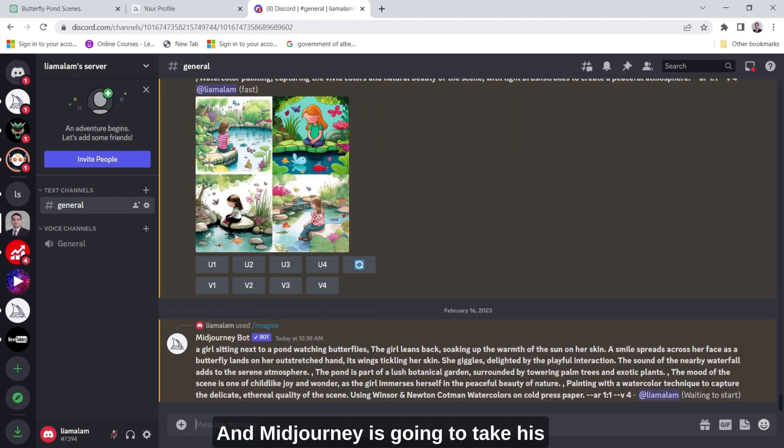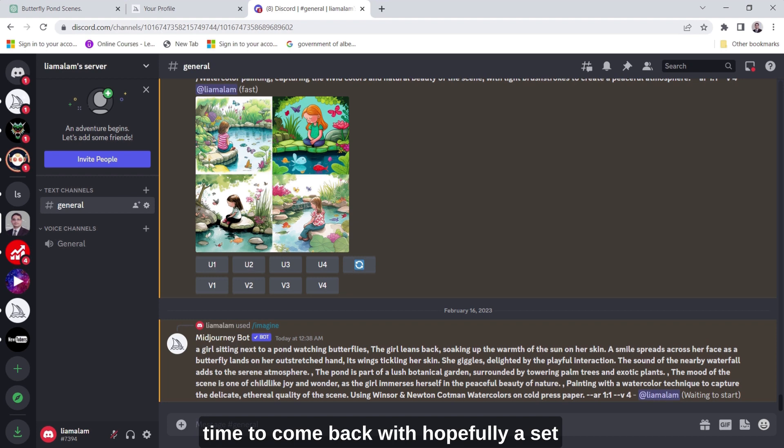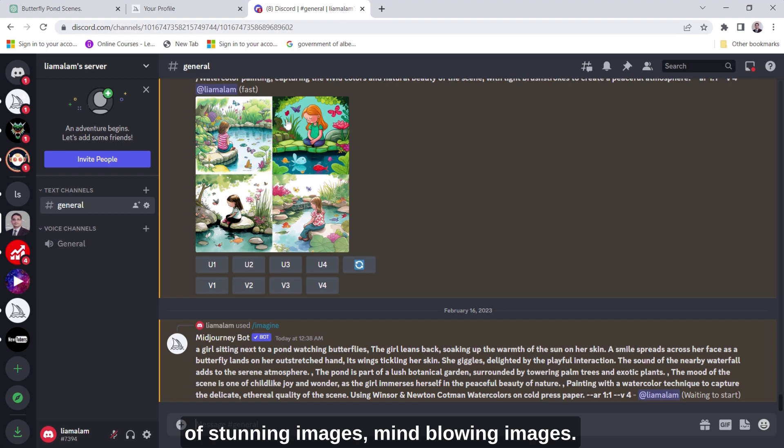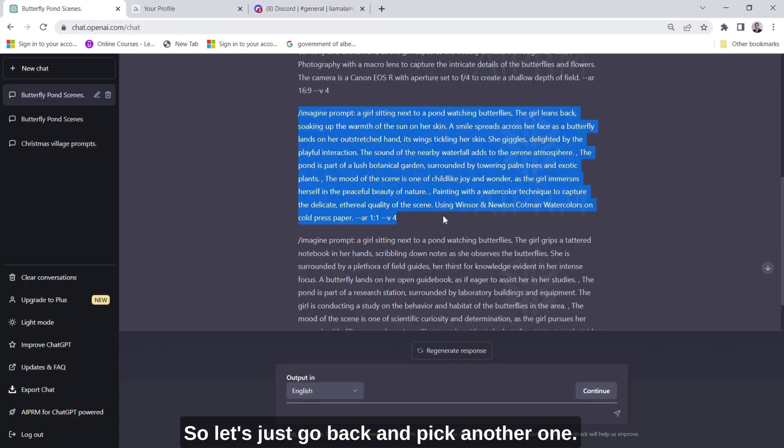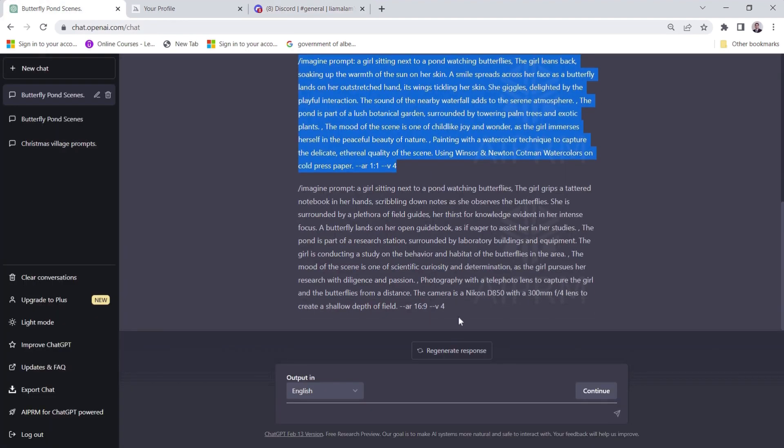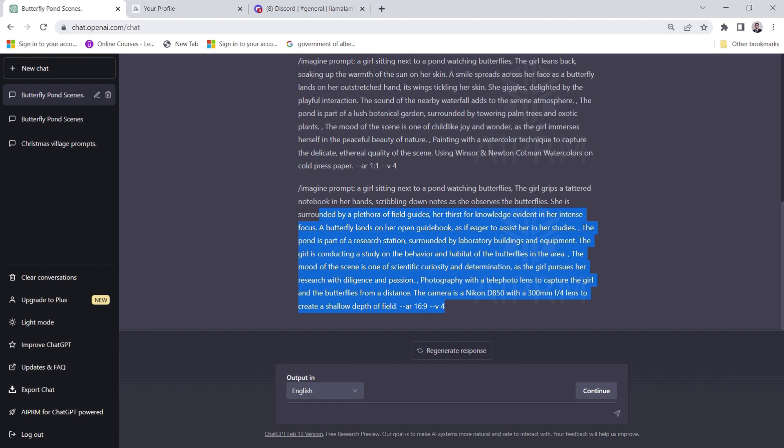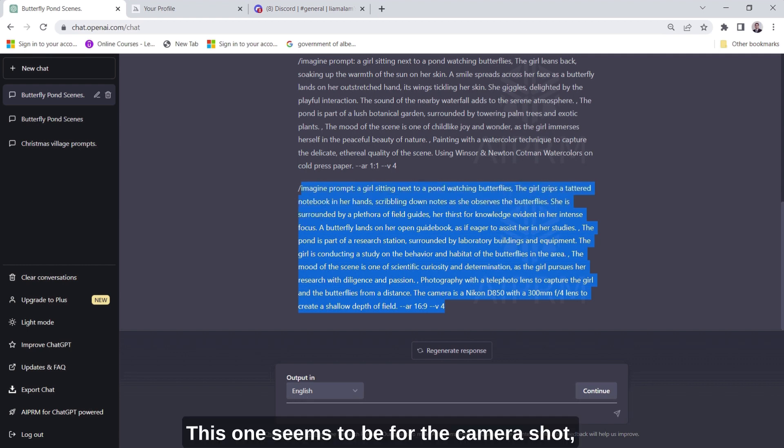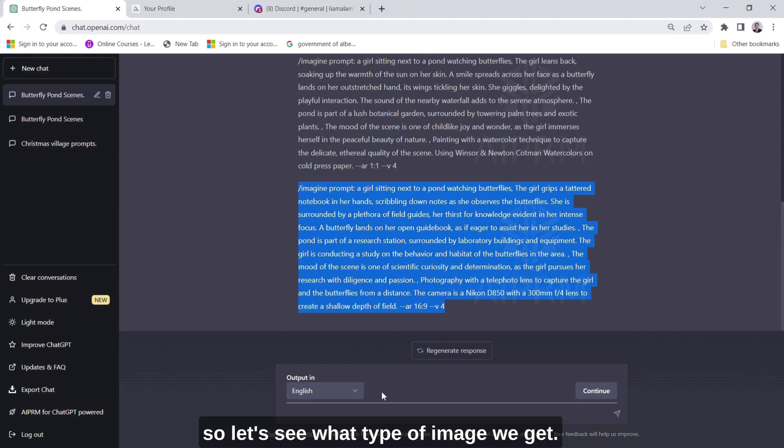And MidJourney is going to take its time to come back with hopefully a set of stunning images, mind-blowing images. So let's just go back and pick another one. This one seems to be for the camera shot so let's see what type of image we get.